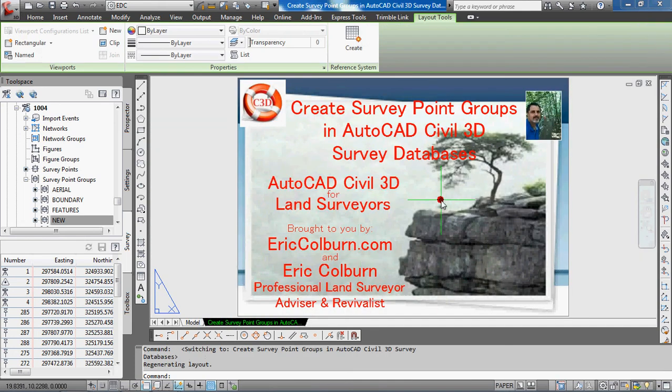This has been AutoCAD Civil 3D for Land Surveyors. I'm Eric Colburn from EricColburn.com, and in this video we showed you how to create survey point groups in AutoCAD Civil 3D survey databases.